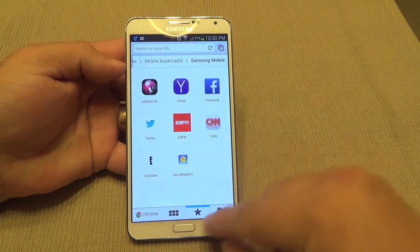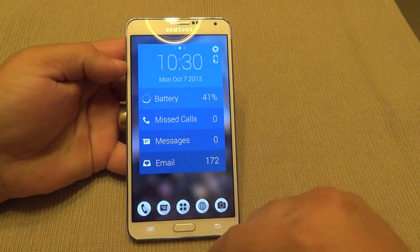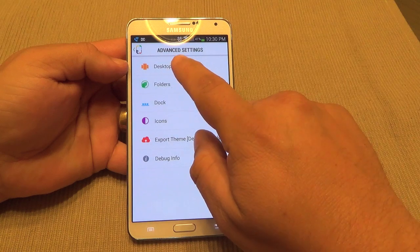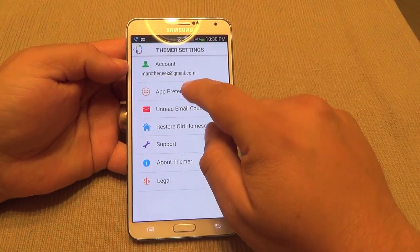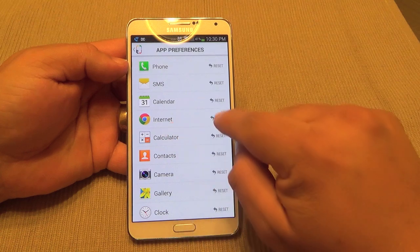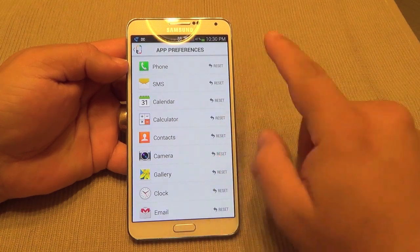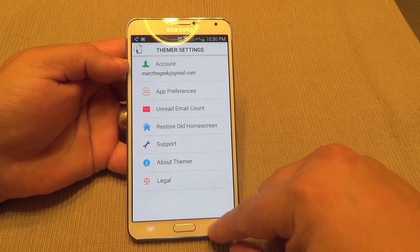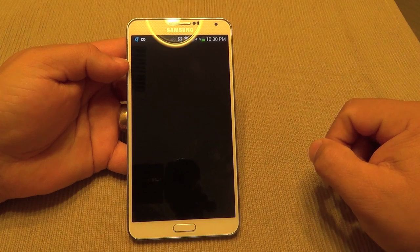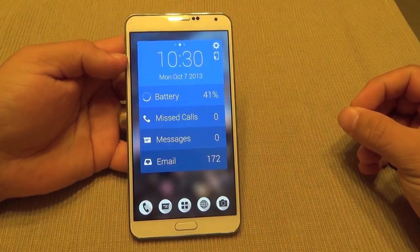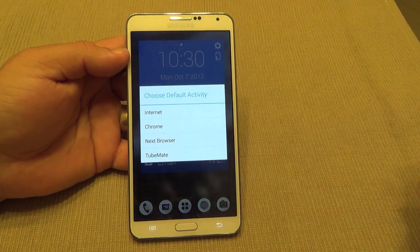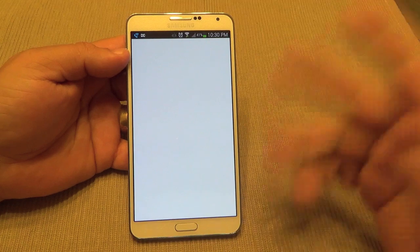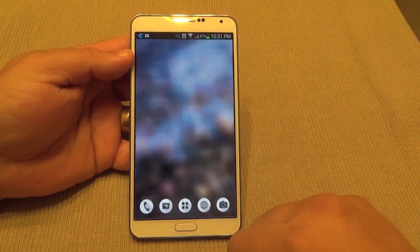Right now I have Chrome set as my browser. If I want to change that, I go to Settings, then Themer Preferences, then Browser — and if I want to reset it I just click that and it will automatically reset. SMS will also reset the same way. Going back to the home screen and tapping the browser icon will show me all the available browsers I have installed. I can choose Next Browser instead of Chrome — just like that.